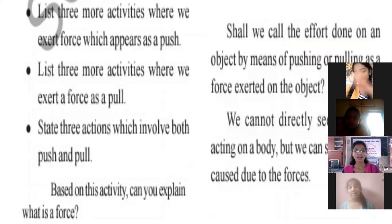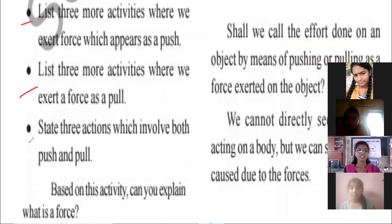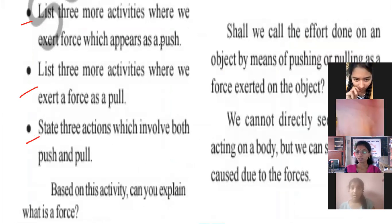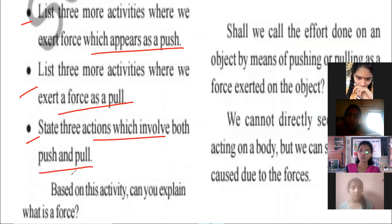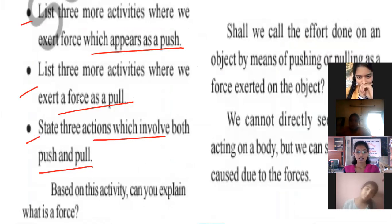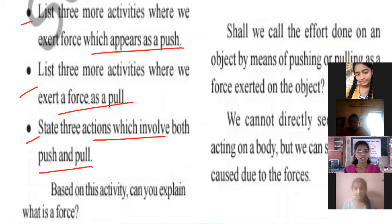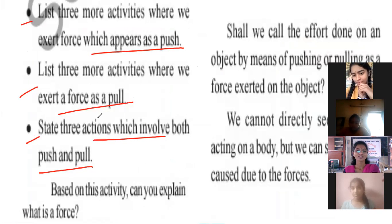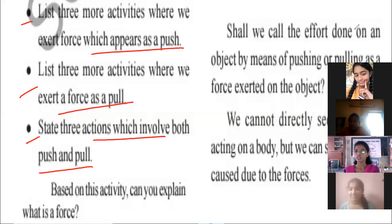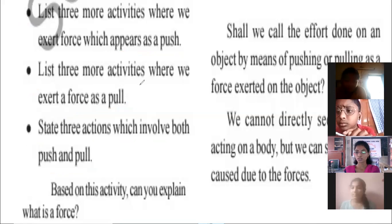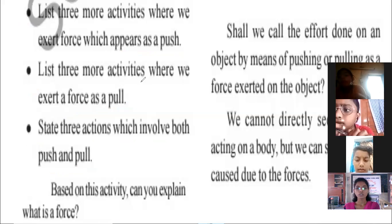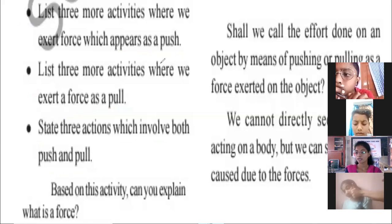You have to do homework today. List three more activities where we exert force which appears as push. List three more activities where we exert force as a pull. And state three actions which involve both push and pull. So write three examples for each — total nine examples. On Saturday I'll give an examination on everything we discussed today: push and pull, gravitational force, electrostatic force, contact force, and non-contact force. Only ten questions, in Google Classroom chat.